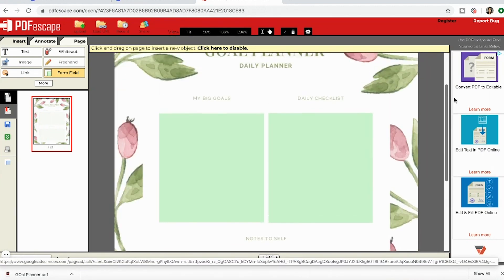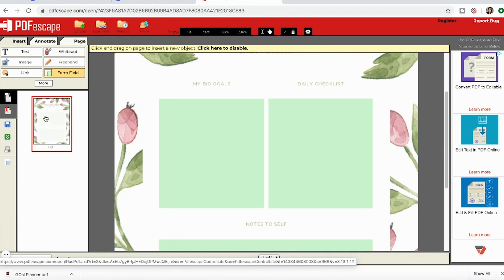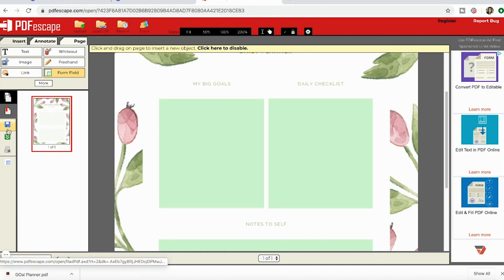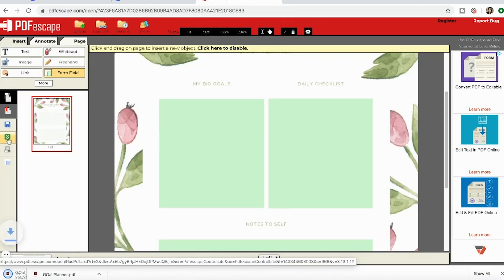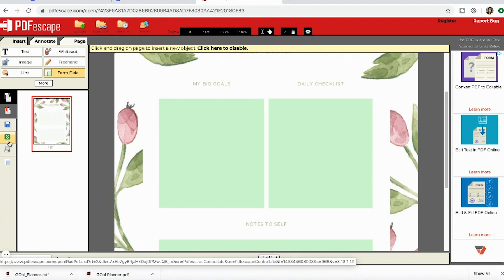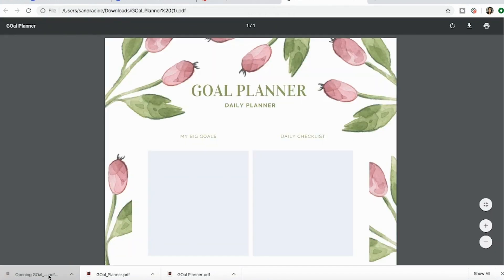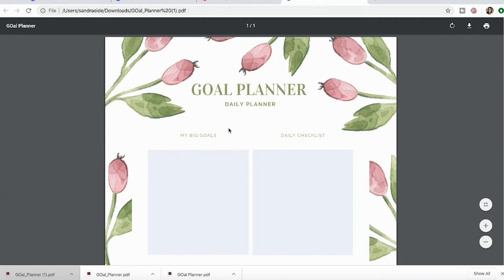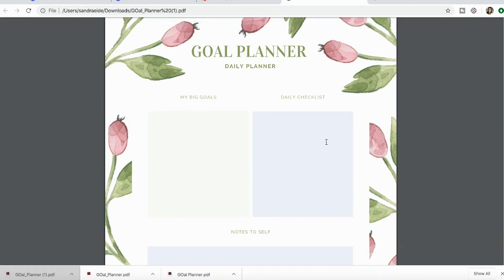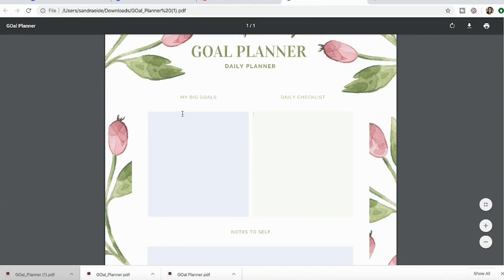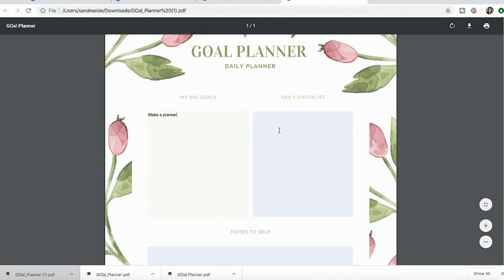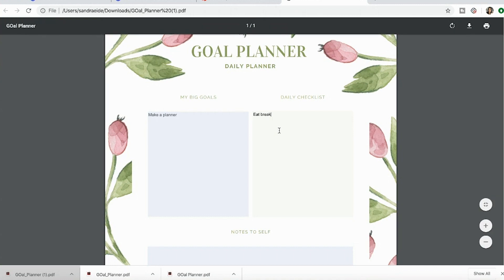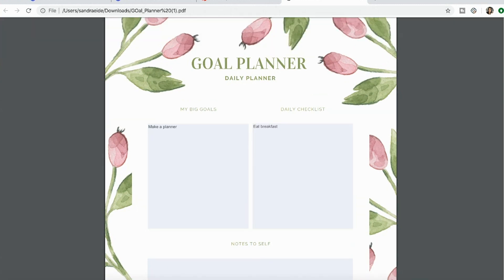As you can see over here, it's still going to be the same color. Now we're going to download it. So you go over here - this one is download, this one is print. Now I believe it will let me open it up right now. This is the goal planner I opened it up. To check that it's fillable, you type over here. I clicked on it and I'm able to type. So 'my big goals,' 'make a planner,' 'daily checklist,' 'eat breakfast' - you can just type in what you'd like. And that is how you create a fillable PDF using Canva.